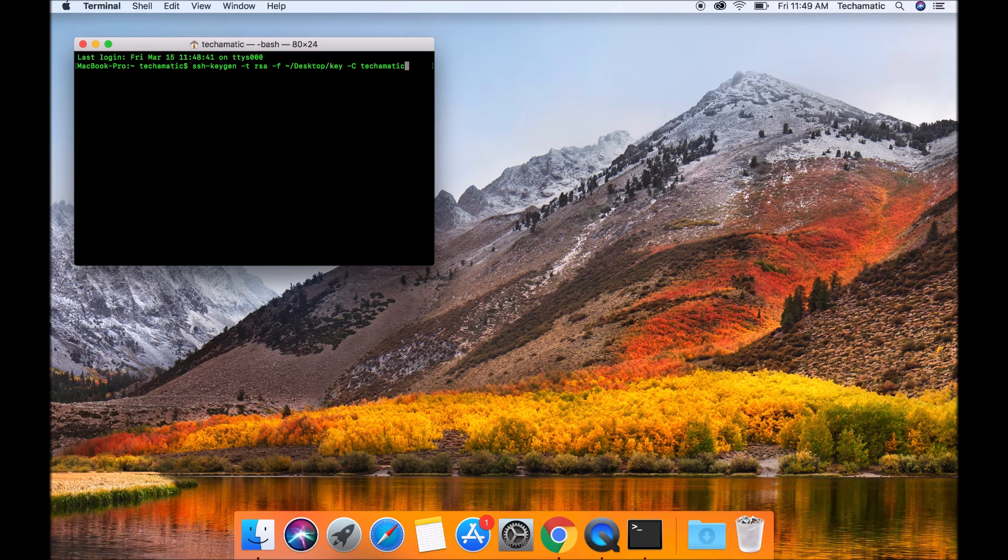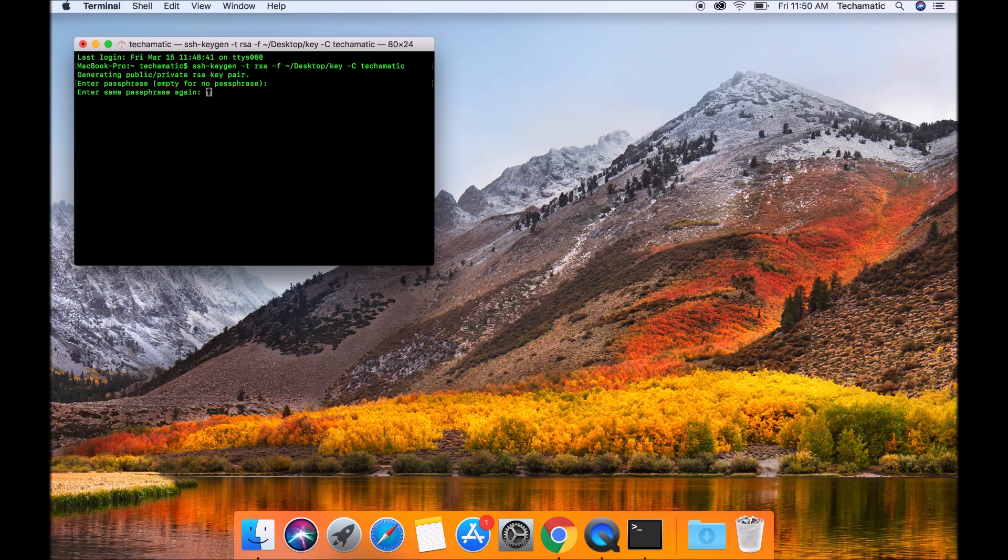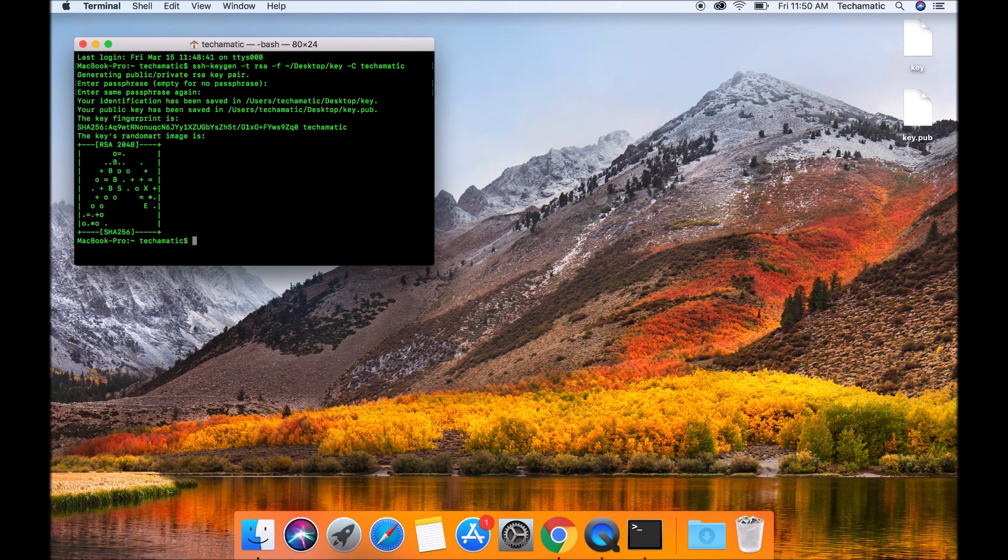I'm just going to hit enter now. Once you hit enter, you're going to notice it will ask you for a passphrase. Passphrase is simply like a password. You'll need to input this back when you're using a private key later. Enter your passphrase. Now verify back your passphrase. And hit enter.